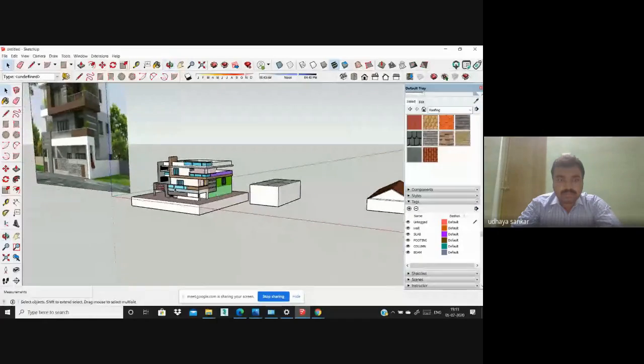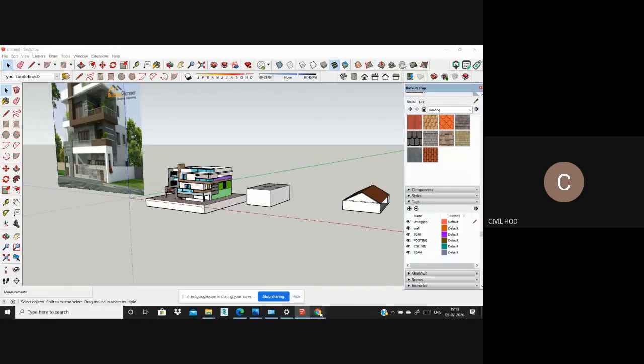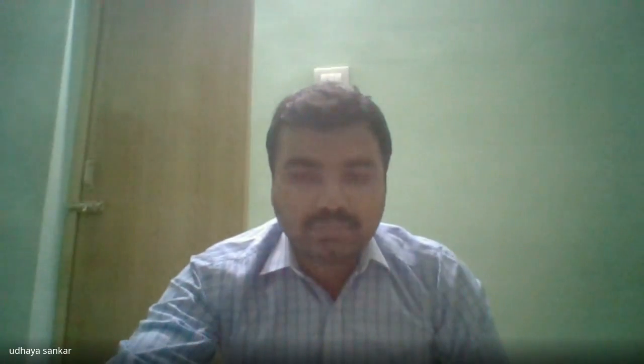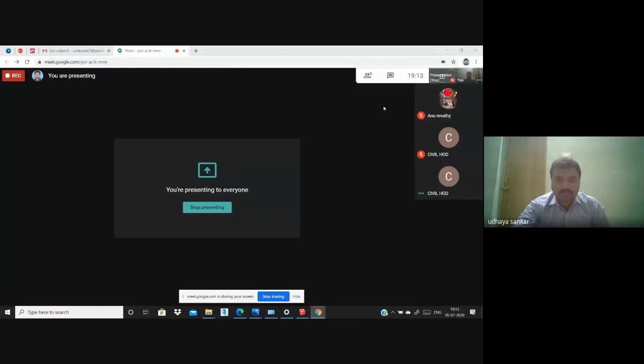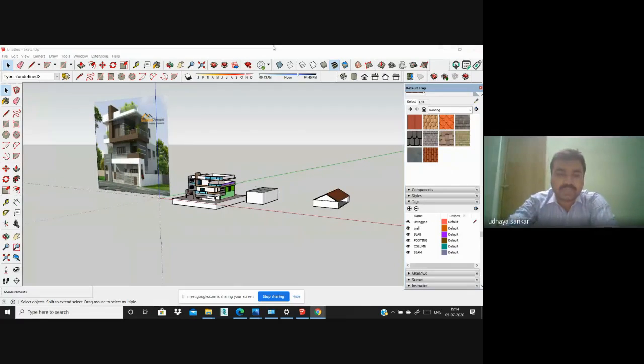Thank you. Good evening to all. I'll directly go to the presentation. Is my screen visible? No sir, your screen is not visible. Now the screen is visible? Yes, now it is visible. Okay, fine.